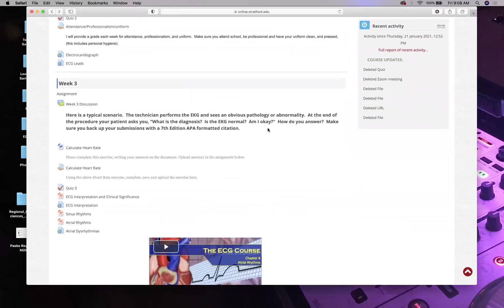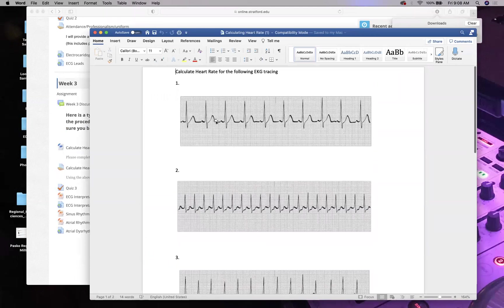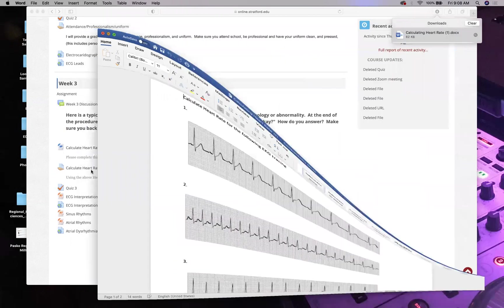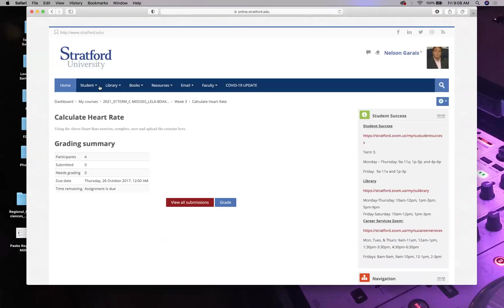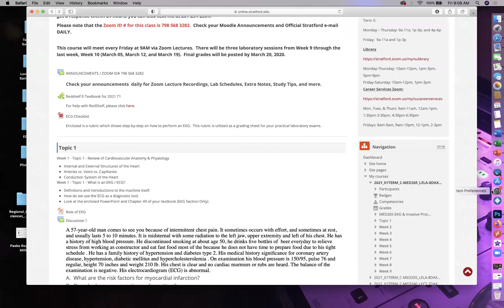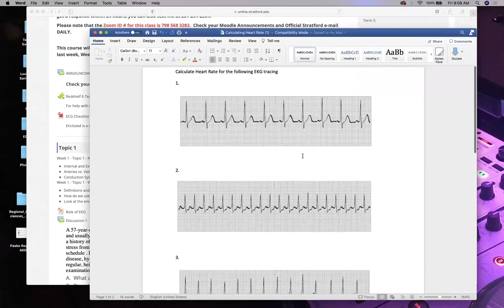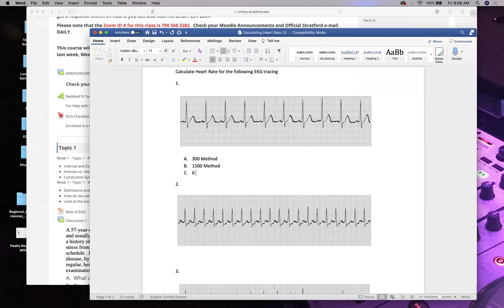Now let's review how to calculate heart rate. There are three methods: the 300 method, the 1500 method, and the 6-second method.